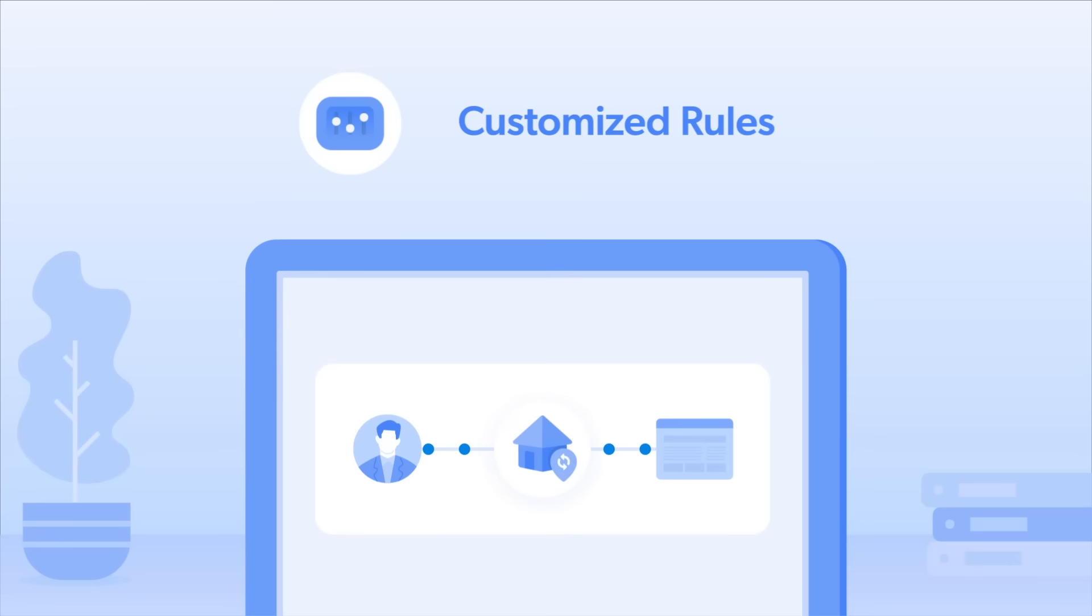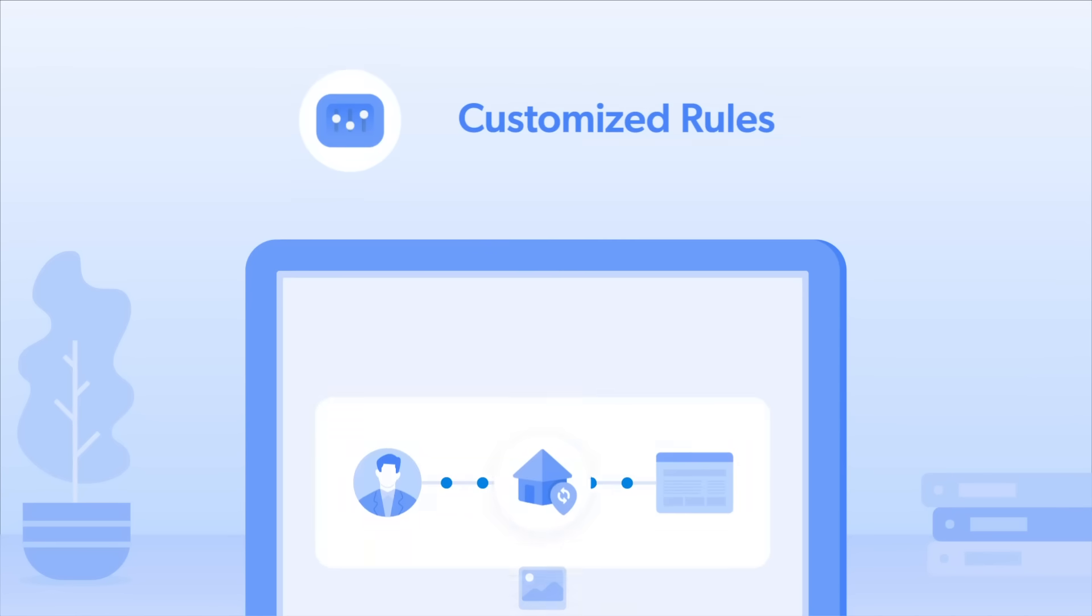You can also create rules that skip media, images, videos, saving you bandwidth and data collection costs.